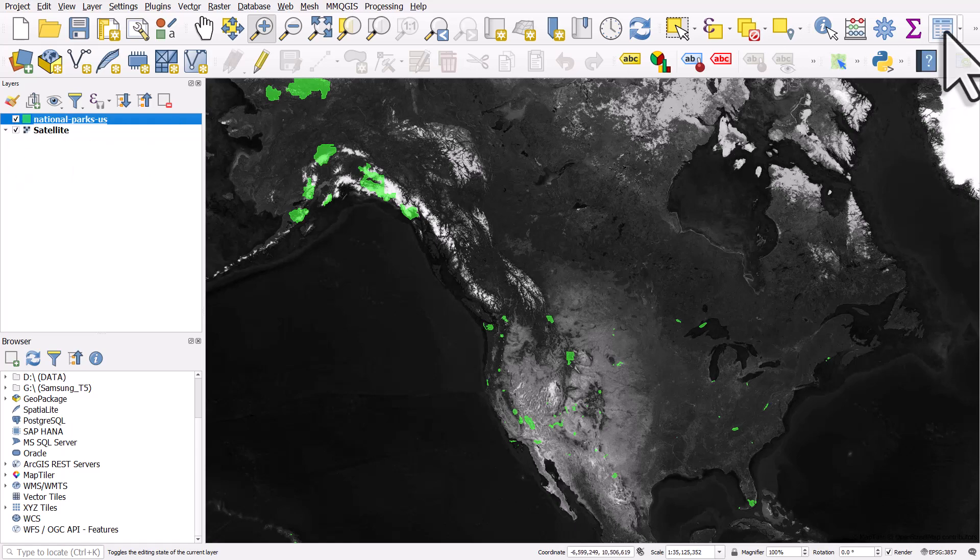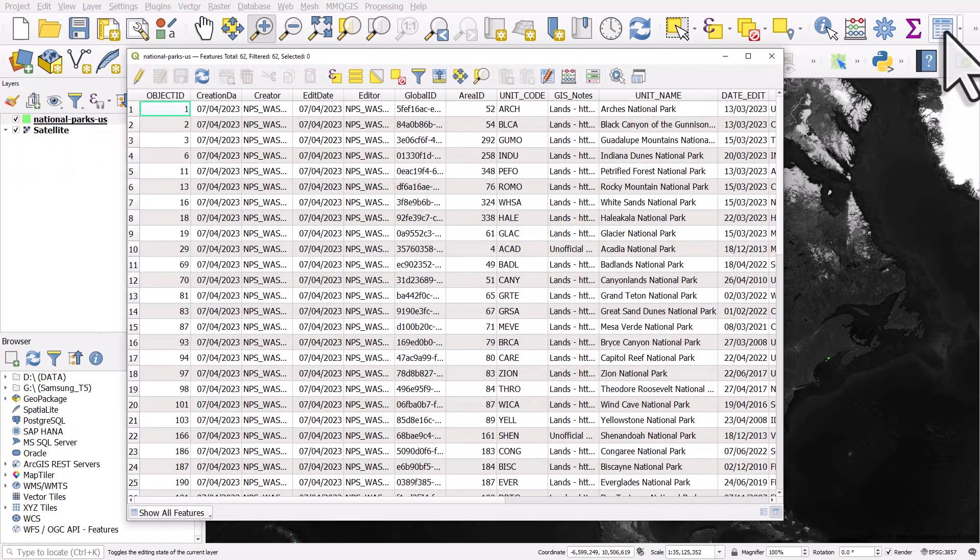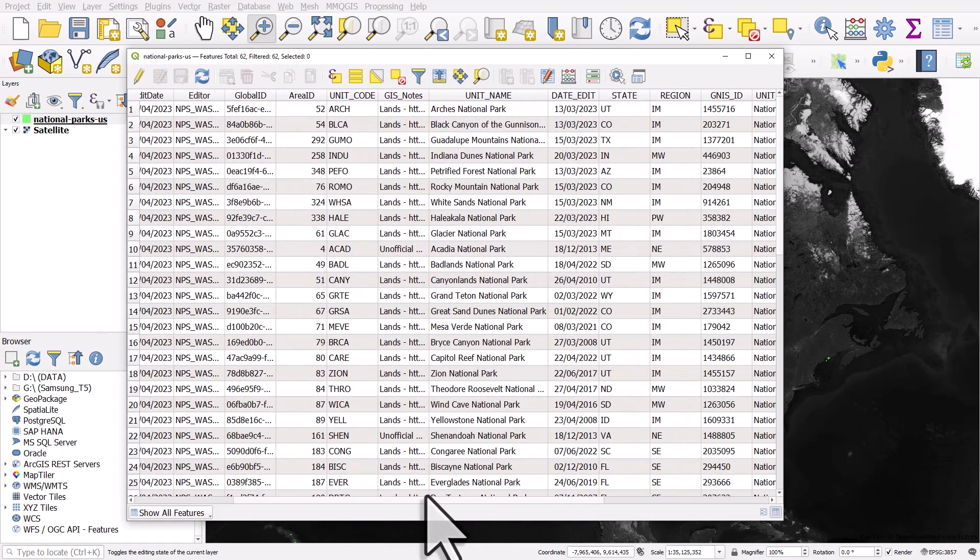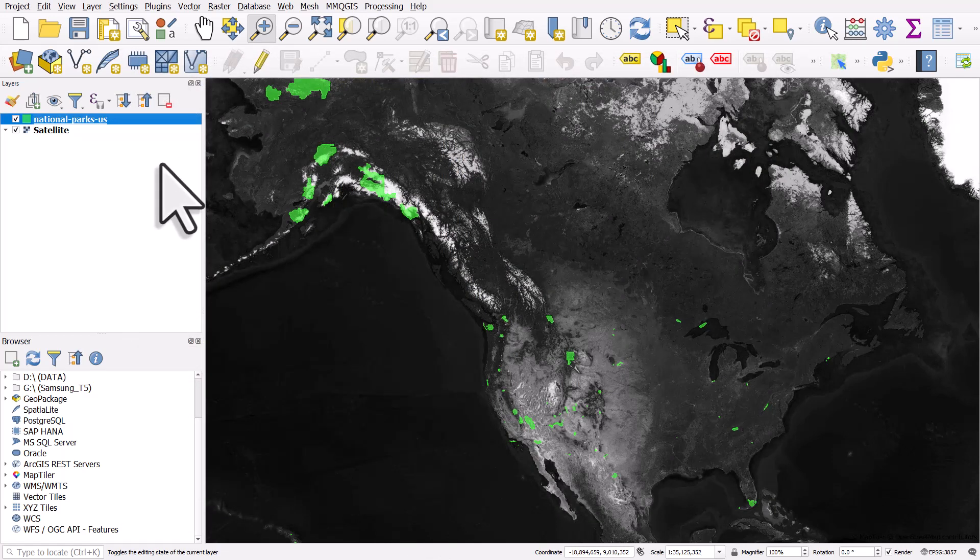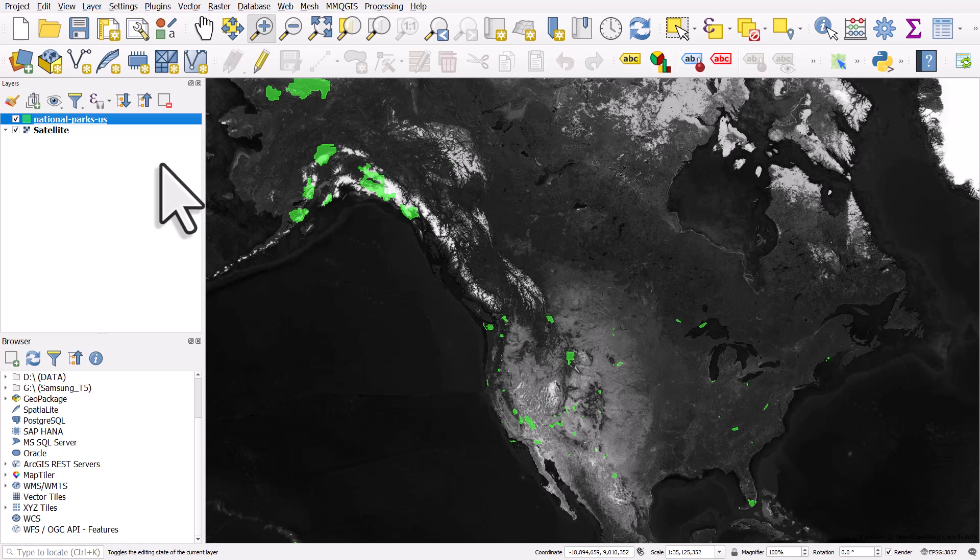If I open the table, we can see the information including the name of the national park and lots of other columns. I'm going to imagine that I want to share this with a colleague just as a spreadsheet.